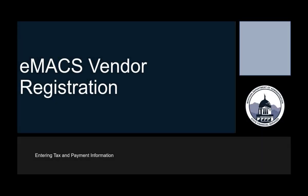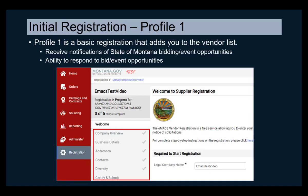Emacs vendor registration - entering tax and payment information. Before we begin, a little bit of background: your initial registration, or Profile 1, is a basic registration that adds you to the vendor list. This allows you to receive notifications from the state of Montana regarding bid and event opportunities, and also allows you to respond to those bid or event opportunities.